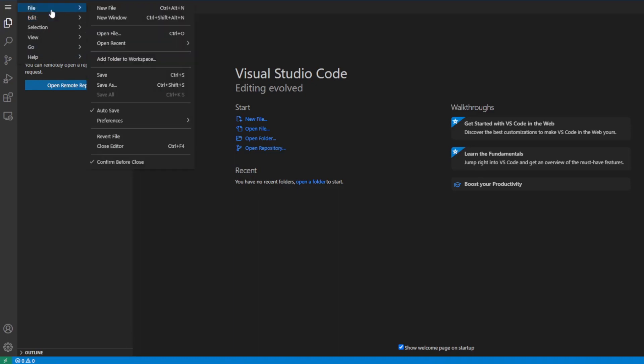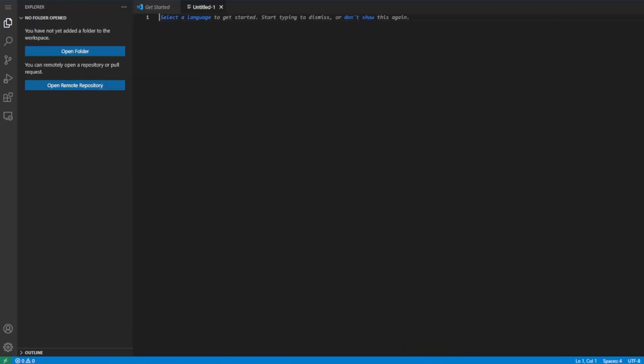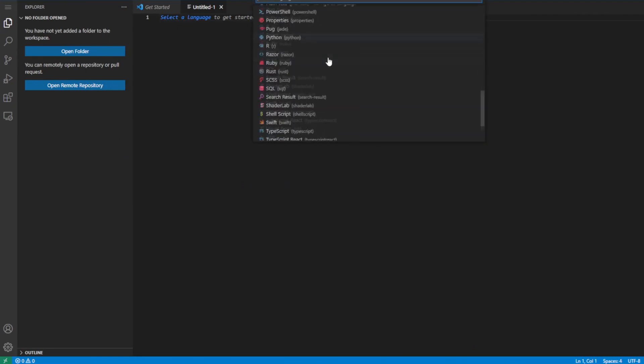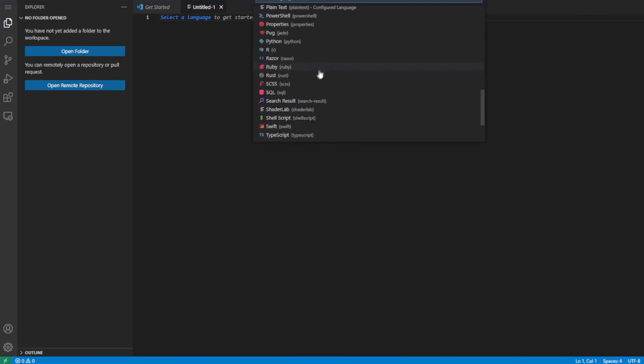So we can just go to file, and then new file, and then it says select a language to get started. I usually do that to make sure I pick the right language. In this case, we're going to be picking Python.